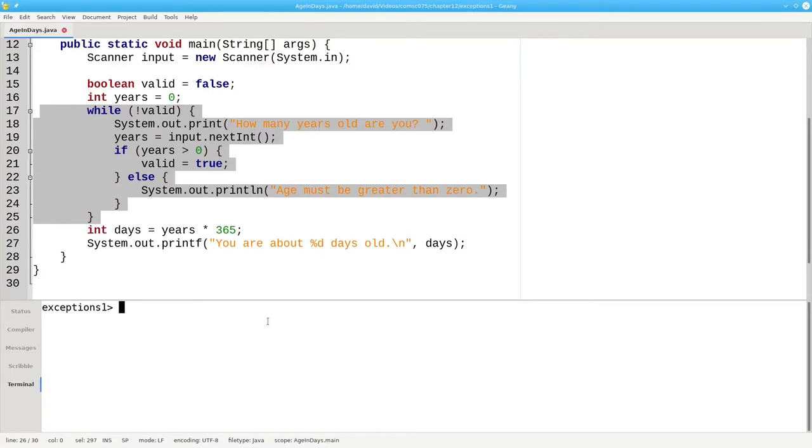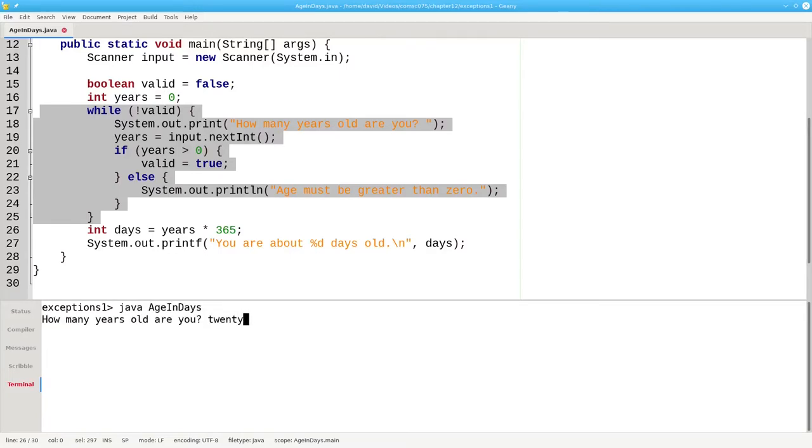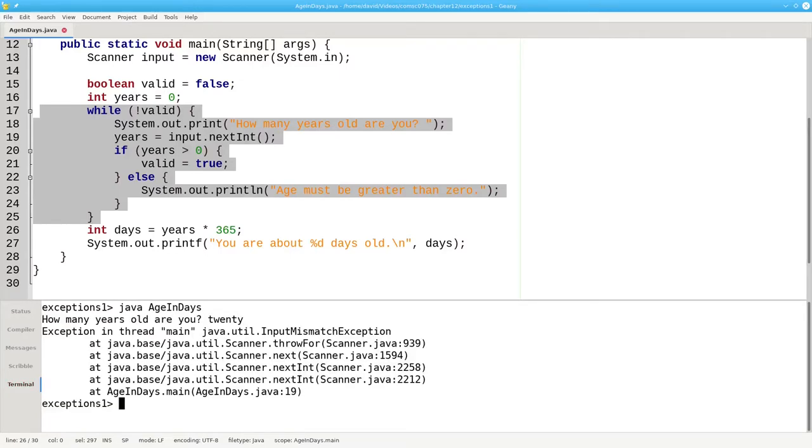It's still possible to make this program crash by giving non-numeric input. For example, if I put the word 20, the program crashes.